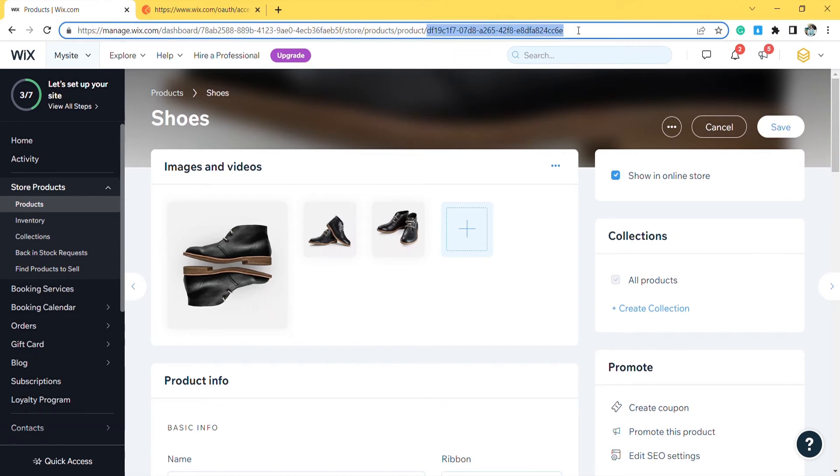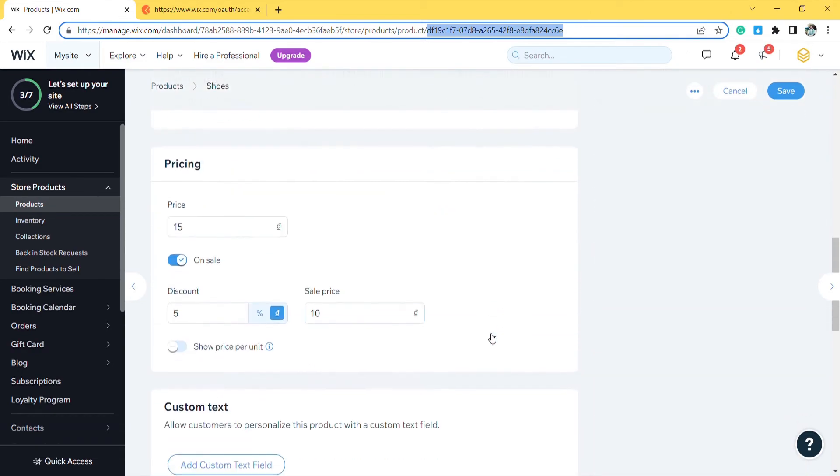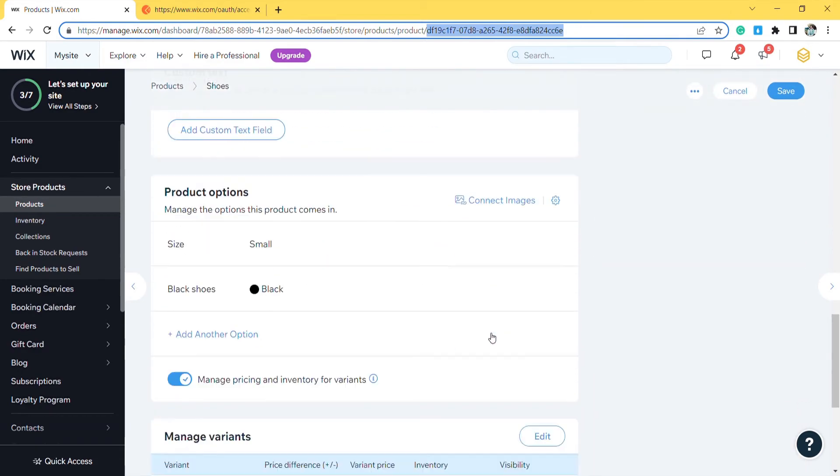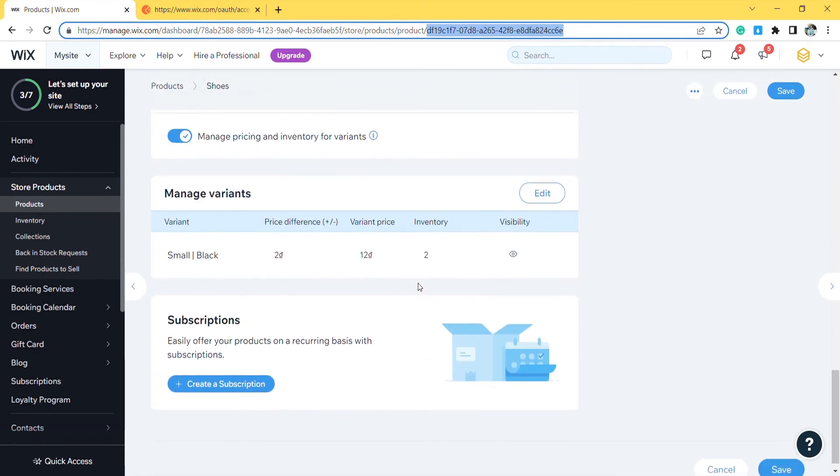Besides, bhexa will show you the product variant information and the inventory of that variant. So you can see the inventory change in step 4. Scroll down to the manage variants section. As you can see, the variant we will get the ID is small black, and it has two product variants in stock.